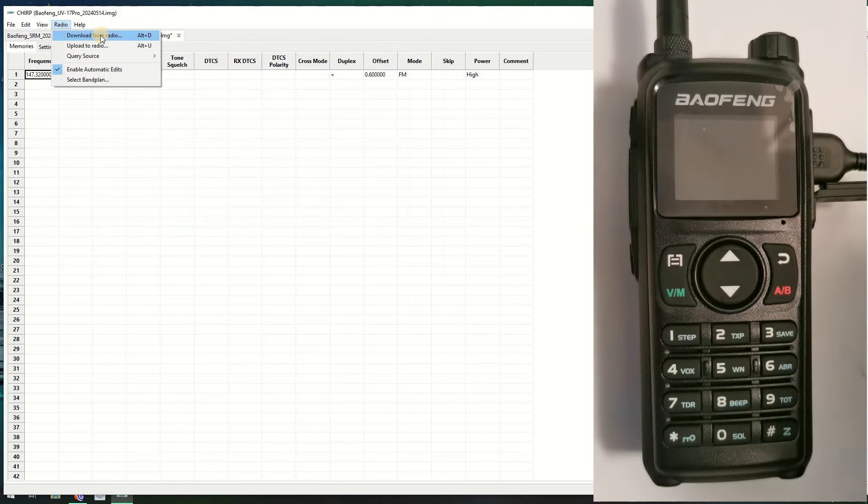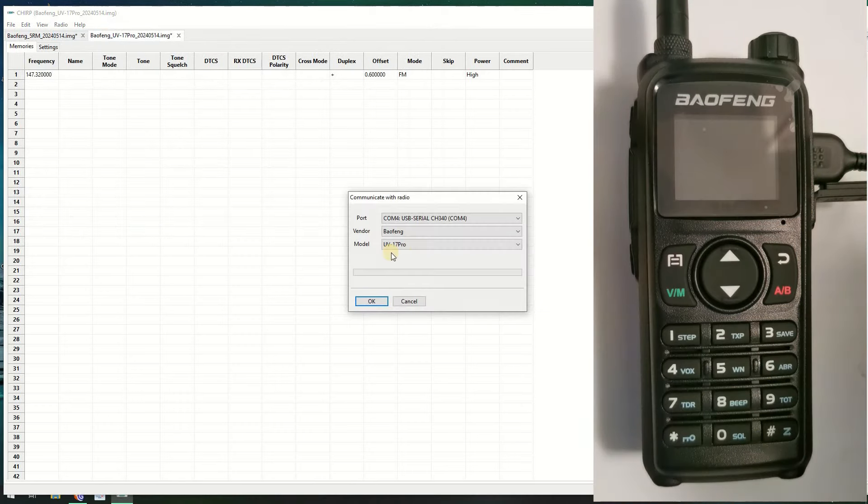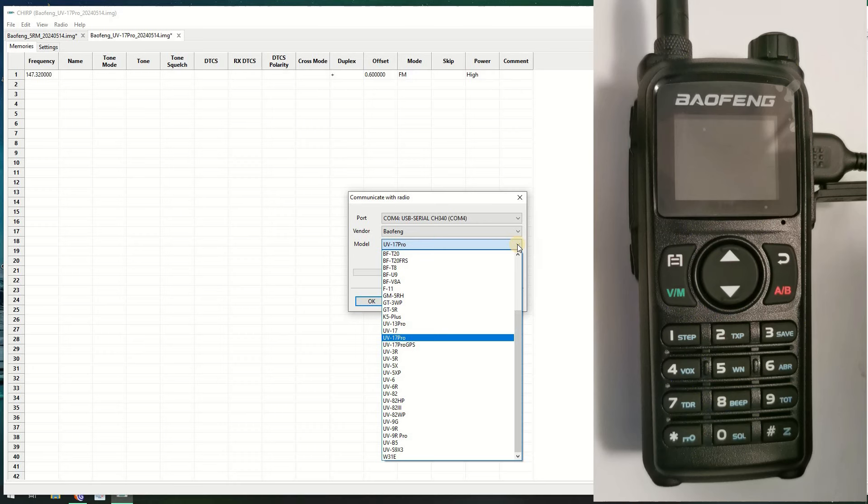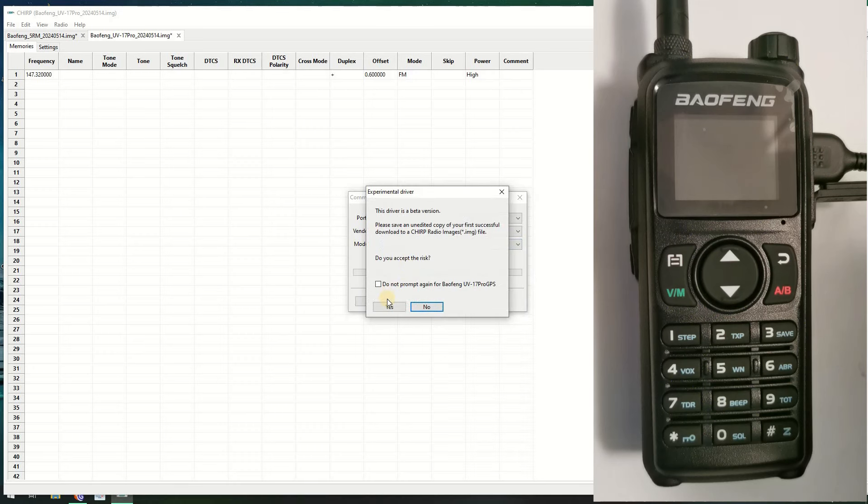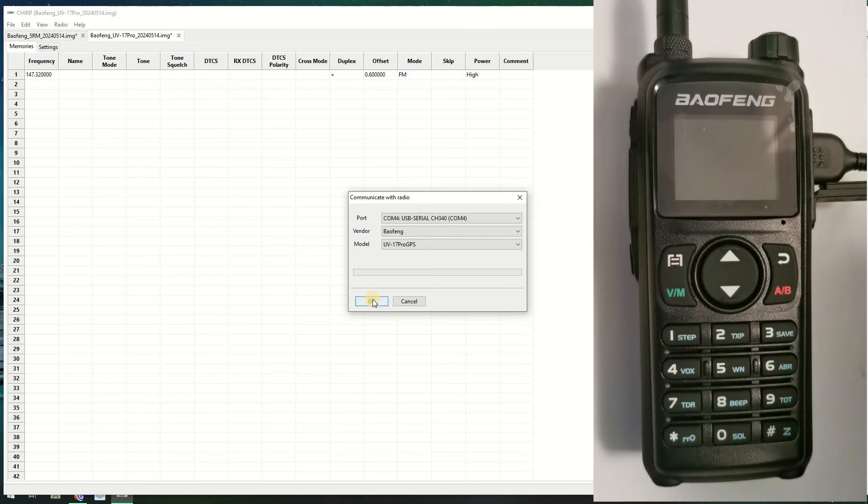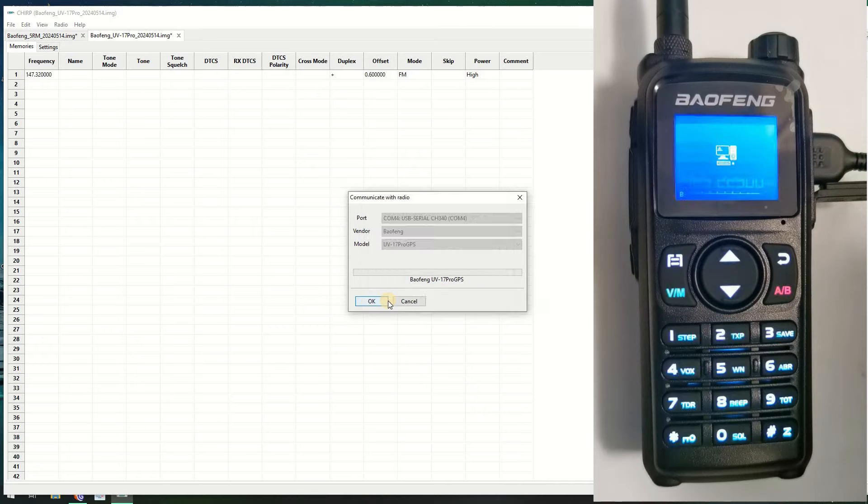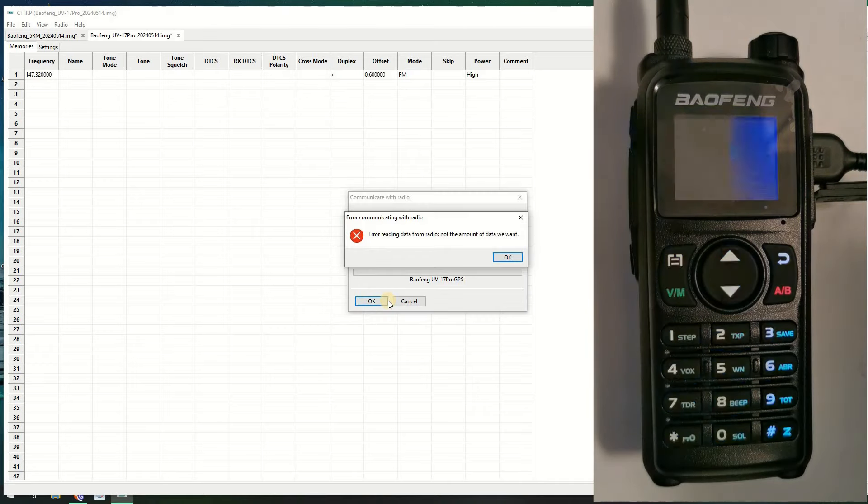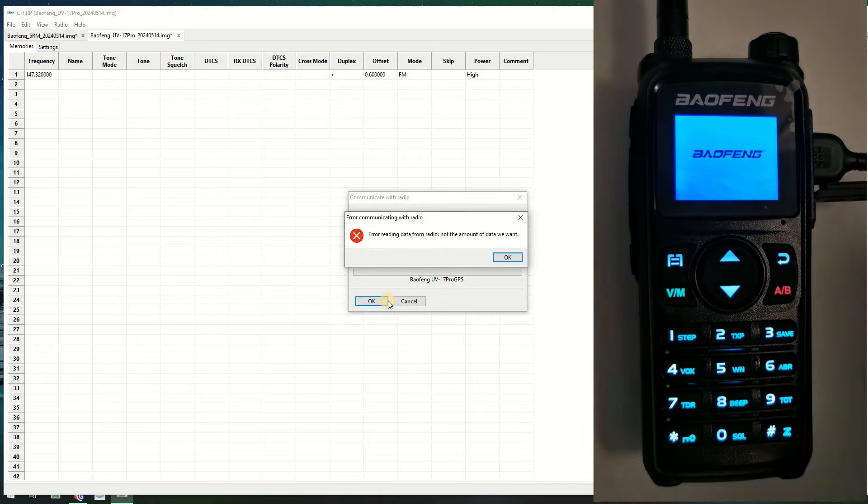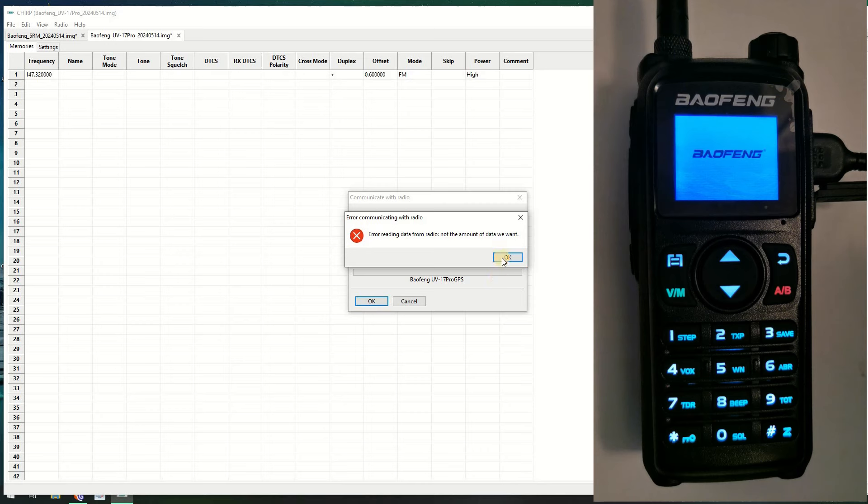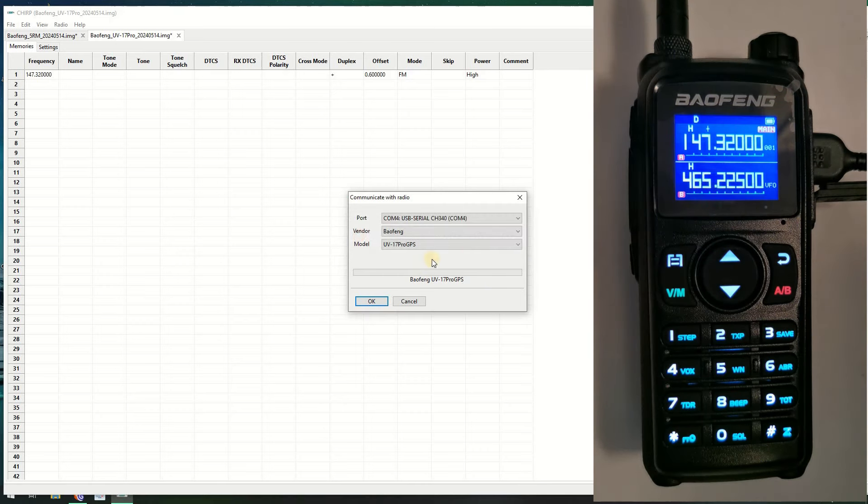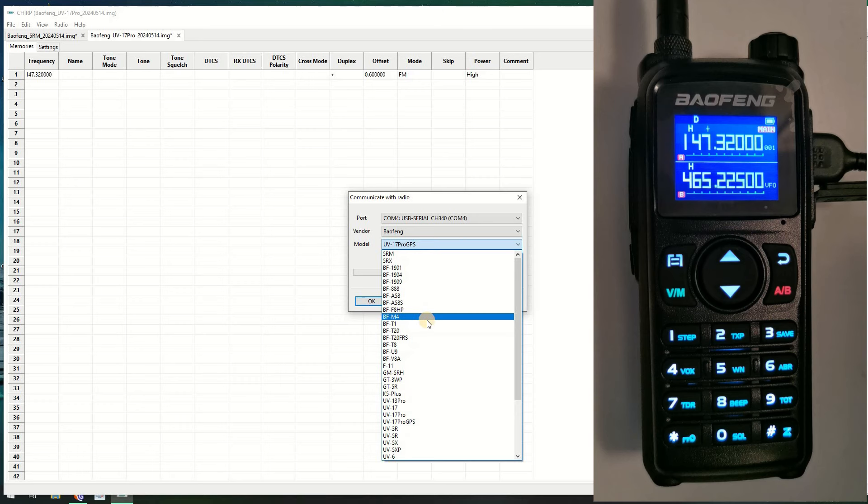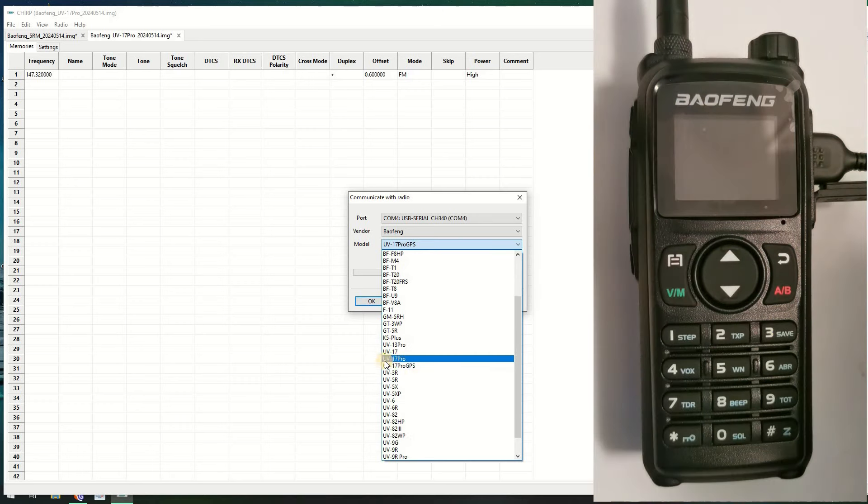There's one other thing which some people have highlighted. Some people seem to think on the forums that the UV17 Pro GPS will work. It doesn't. So let's just click yes, and if I click OK it looks like it starts but then it errors out. So UV17 Pro GPS does not work, contrary to certain beliefs.